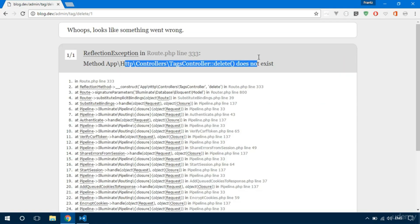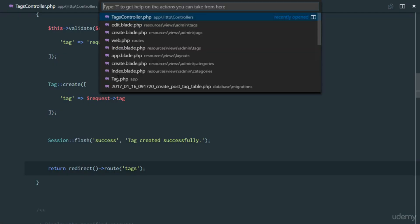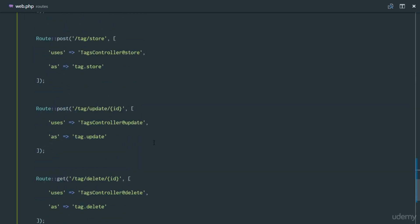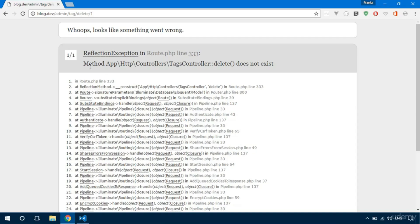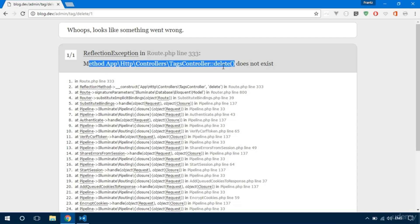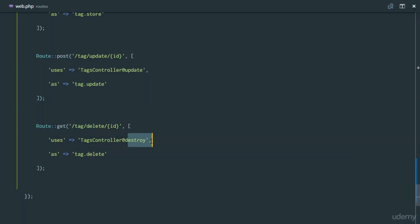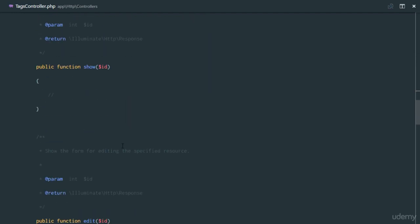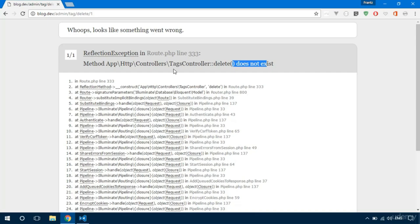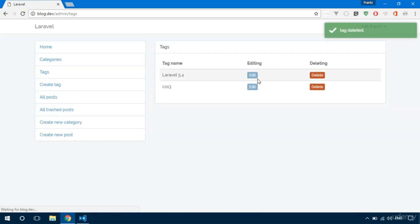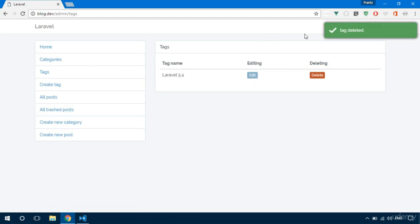Delete the WordPress one — method 'delete' on TagsController does not exist. That's my fault — we're referencing the delete route but the method is called 'destroy'. In our TagsController the method to delete is 'destroy', so fix that reference. Refresh — tag deleted! Delete CSS3 tag.